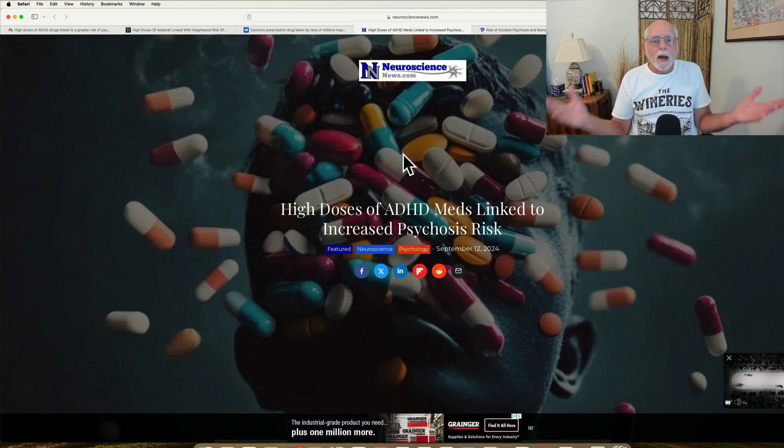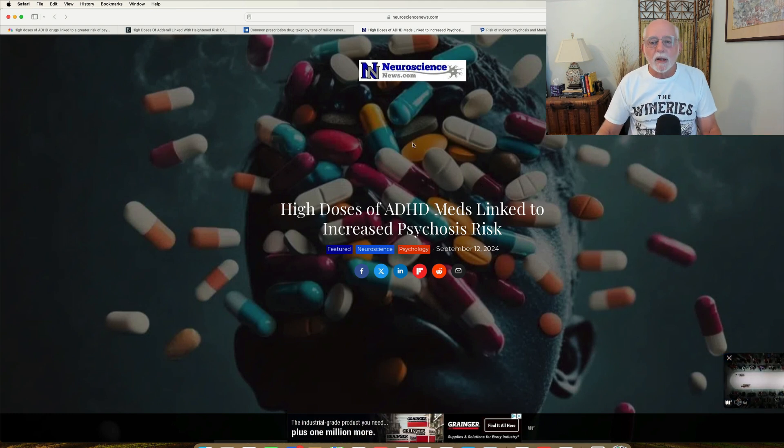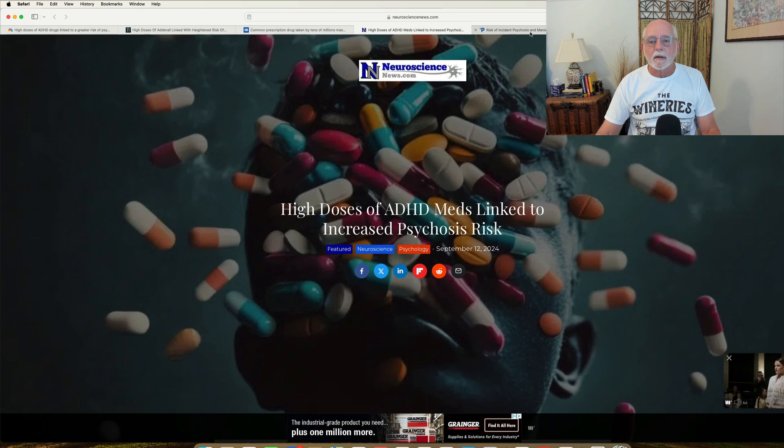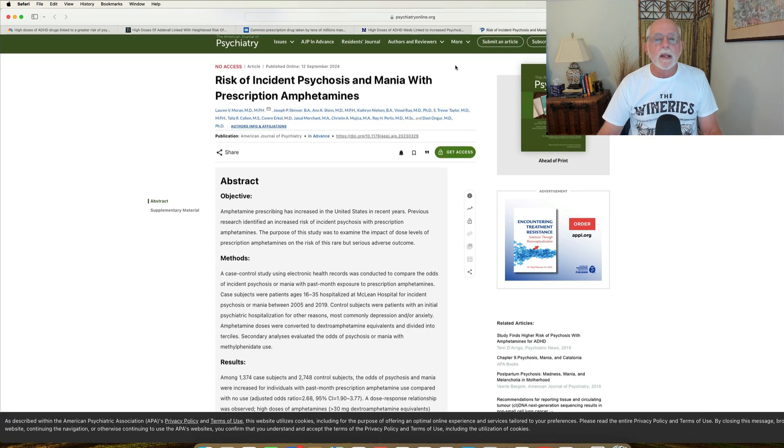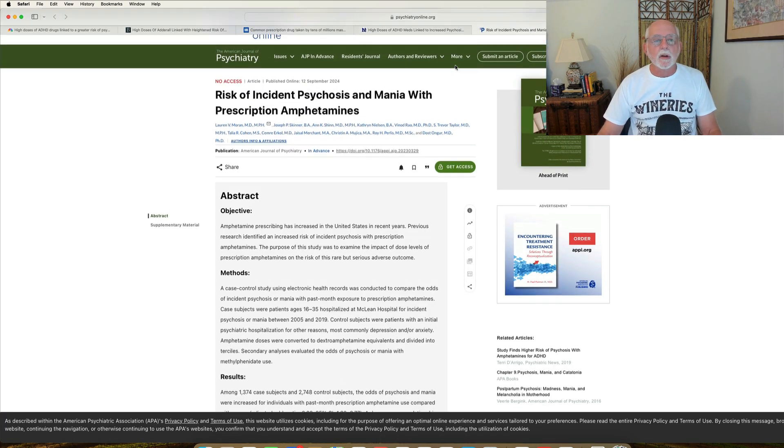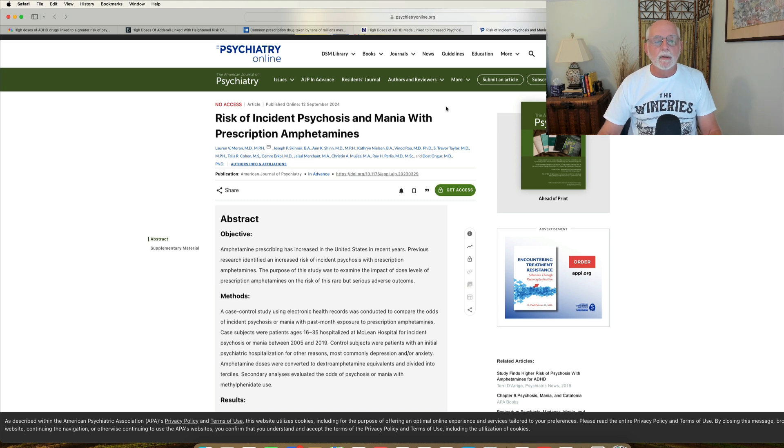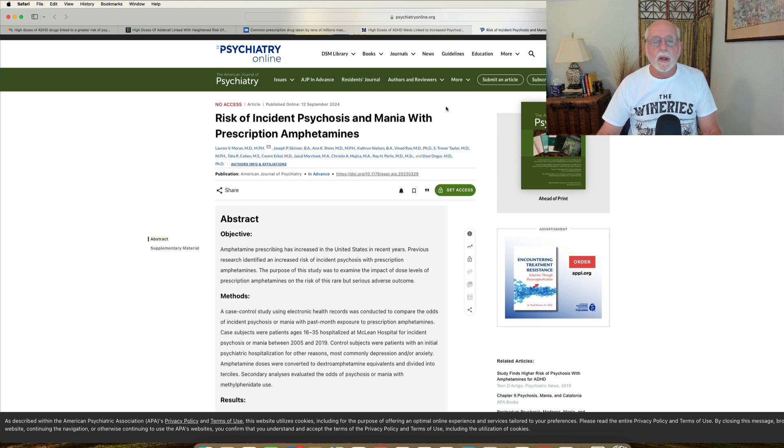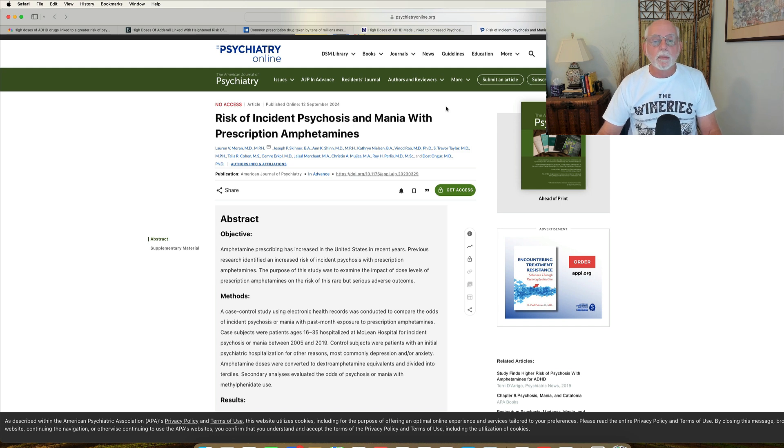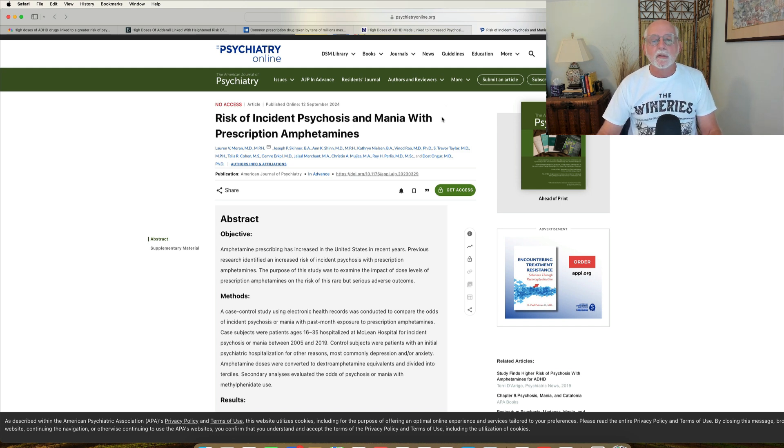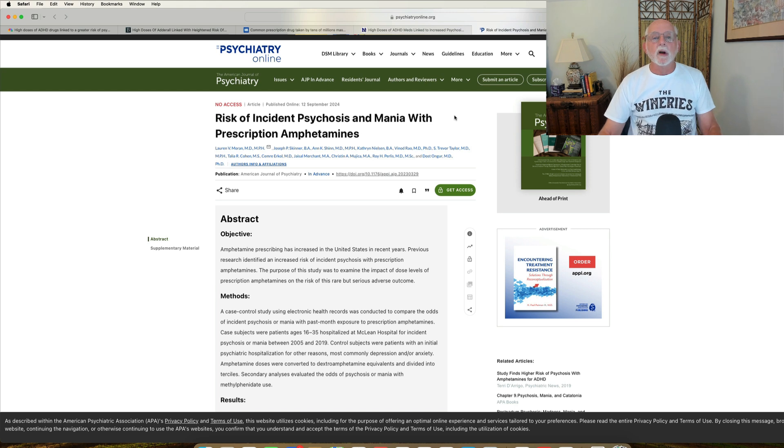So what is going on here? Let's take a quick look. Here's the article. It appeared this week in the American Journal of Psychiatry, published by Lauren Moran and others at McLean Hospital near Boston, and also many associated with Mass General Hospital as well. And let's talk about the study.